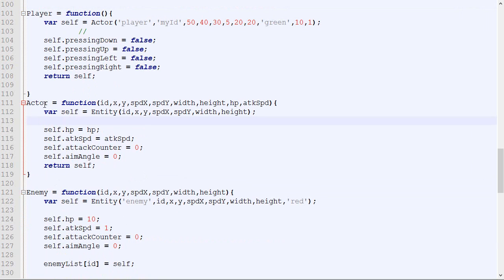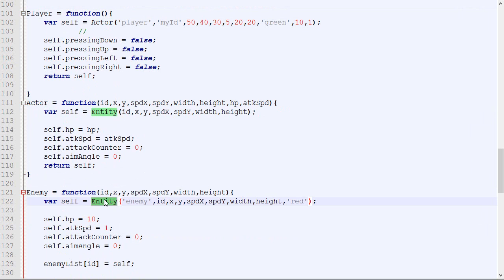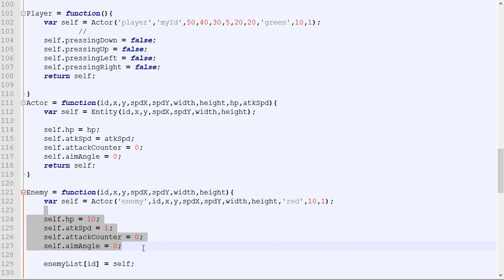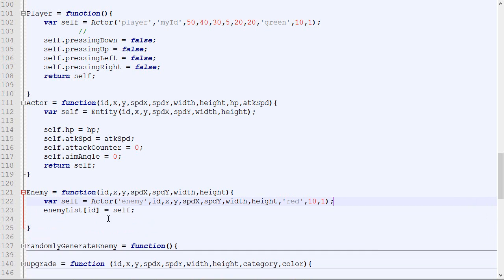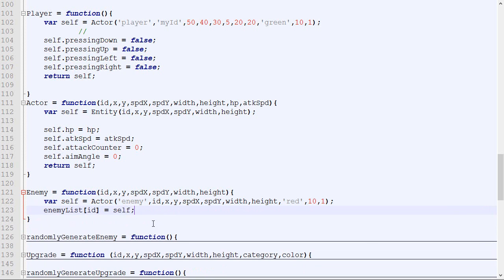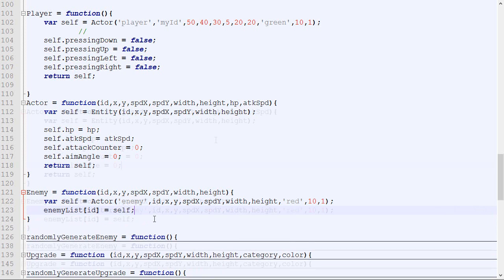Now if we want to do the same for the enemy, we just call the actor constructor. Then we need to add the HP — which is 10 — and the attack speed. Let's say the attack speed and HP are both 10 for the enemy.